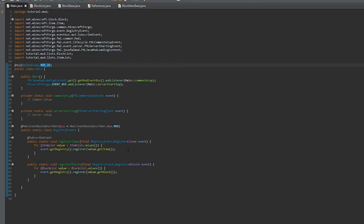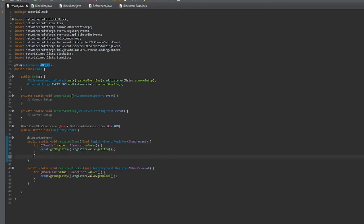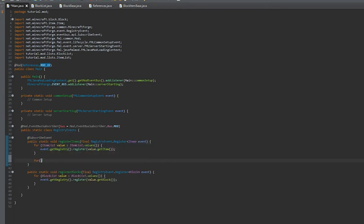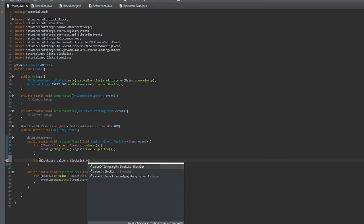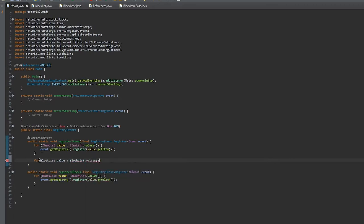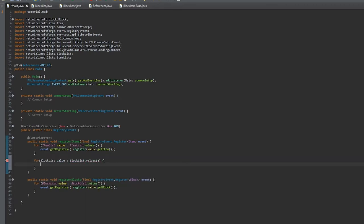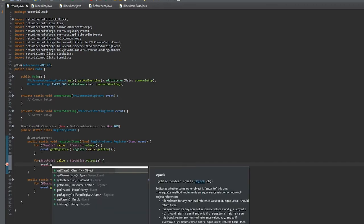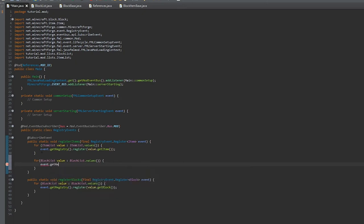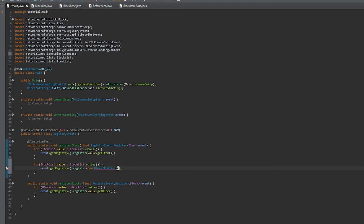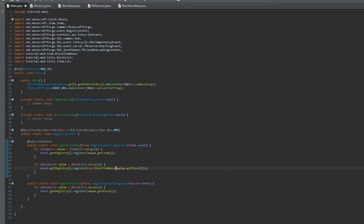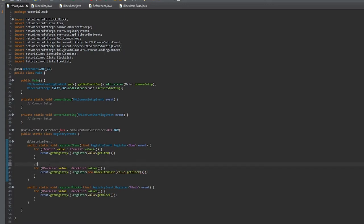Then we'll go back to our register, and under register item we will register the new block item. We'll do a for-each loop by looping through all of the blocks in BlockList. We'll register a new item that is a new BlockItemBase, and we'll put in the value.getBlock. Here I'm just putting in comments.